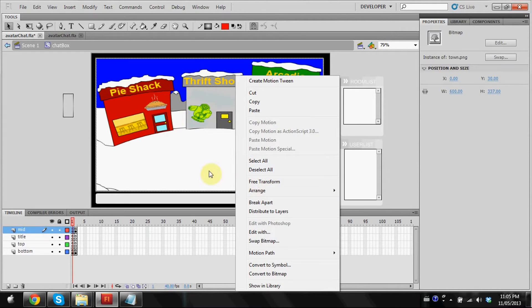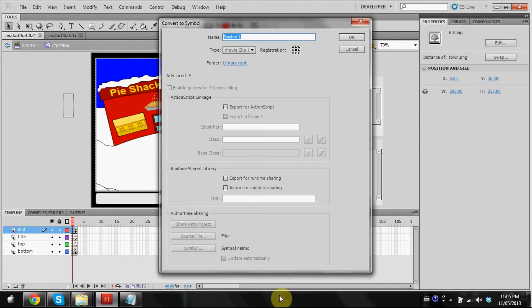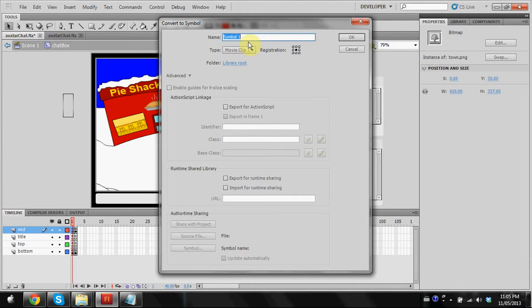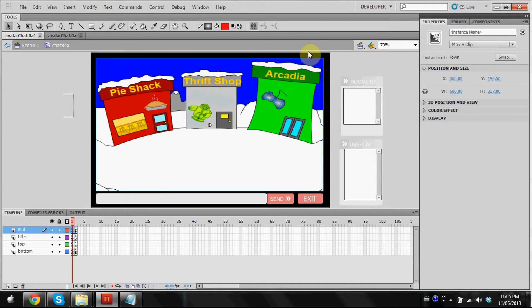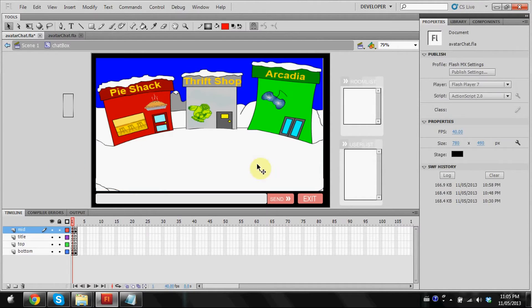Now we've resized it. Now we're going to right click it and convert it to a symbol. From here, we're going to convert it to a movie clip. I'm going to name it town. You want to name it something relevant to what it is, so if you ever have to go looking through your files, you know what's what. I just converted it to a symbol.